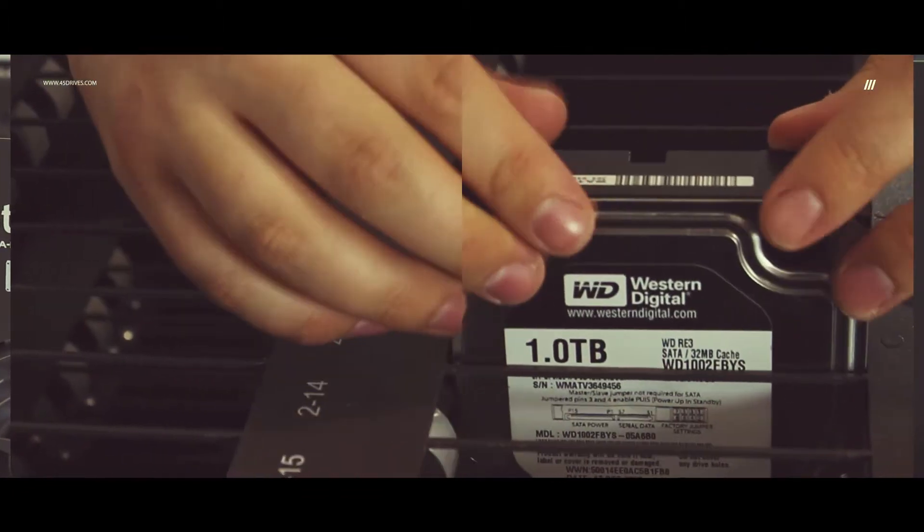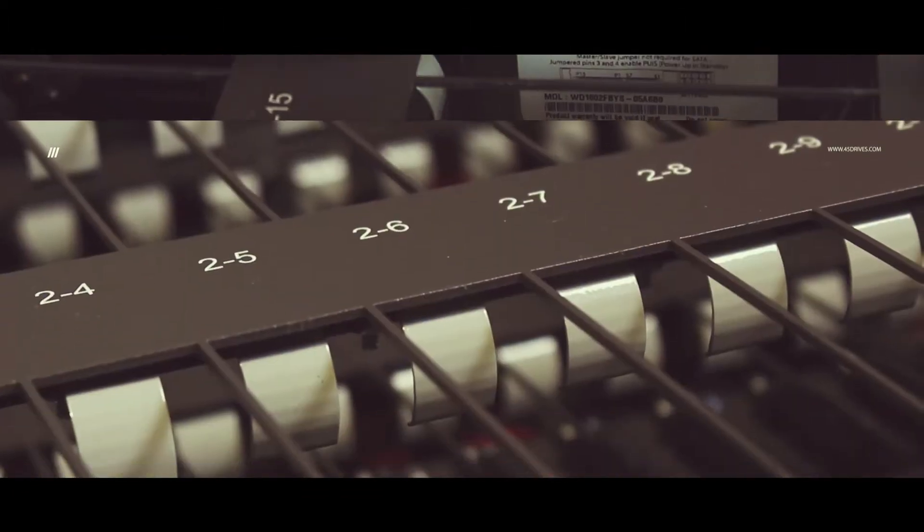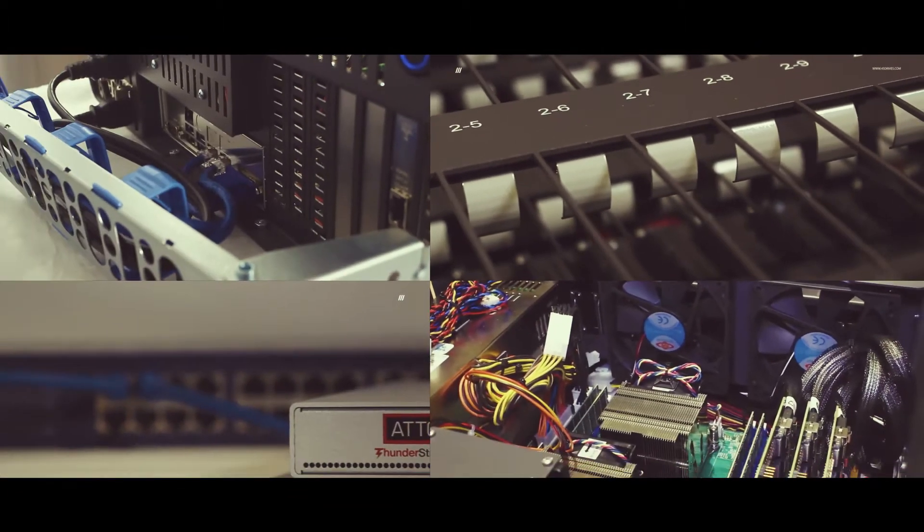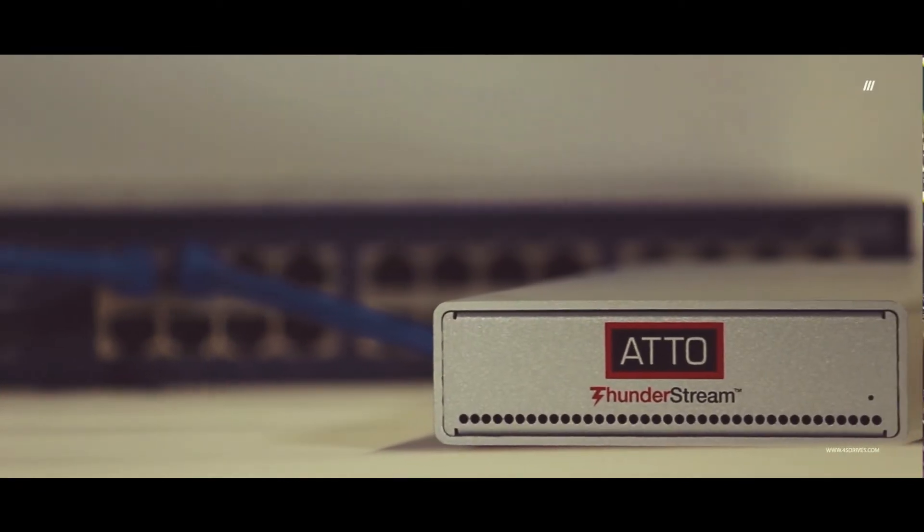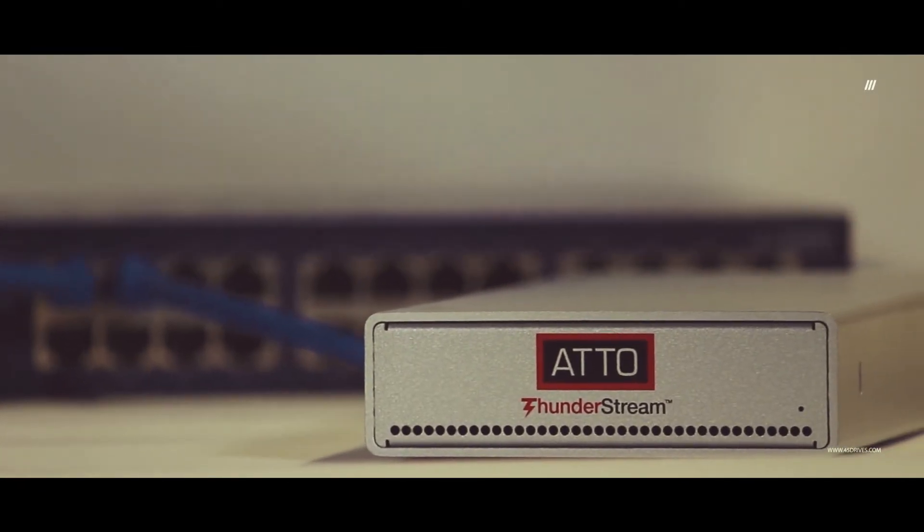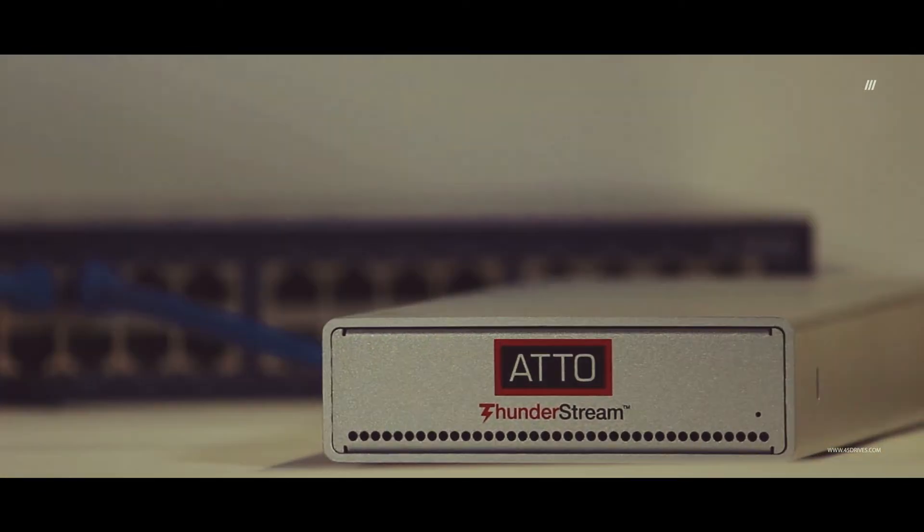Today we're taking a look at the Addo Thunderbolt adapter which provides Storinator Mac users a Thunderbolt 2 to 10 gigabit connection.